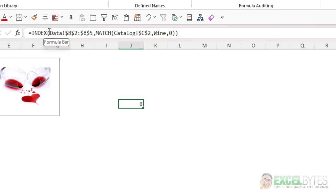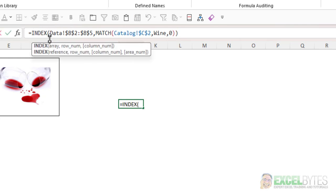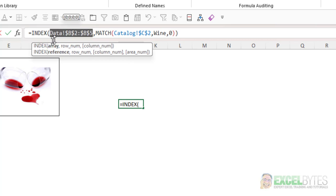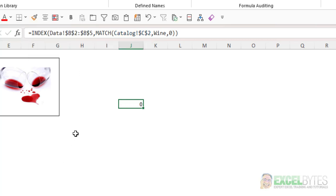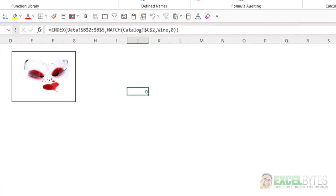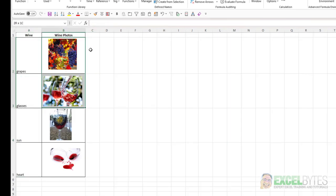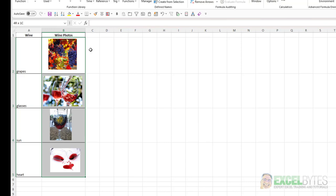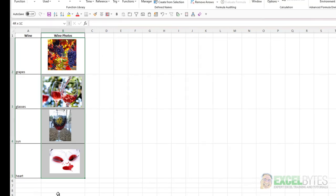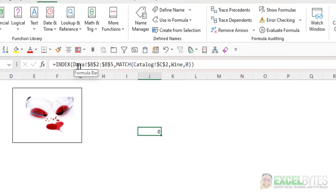The Index function, the array is just on the Data tab, cells B2 to B5. And if we look at that, that's just the list of the different cells that contain the photos.